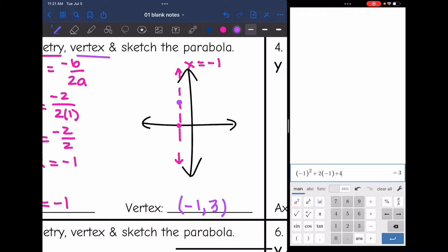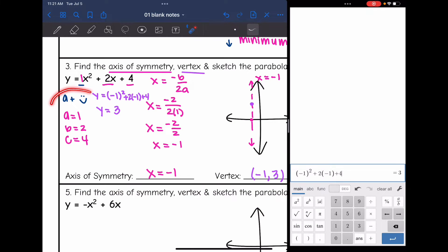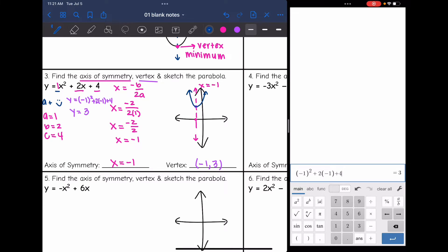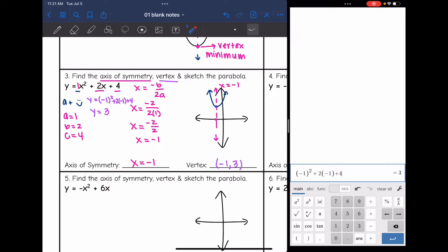My vertex is at about negative 1, 3, and my parabola goes through that. Since a is positive, it is facing up, so I'll sketch it like that. We determined it was facing up, found the axis of symmetry, sketched it, then used the x value from the axis of symmetry to finish finding the vertex, and then we were able to sketch it.